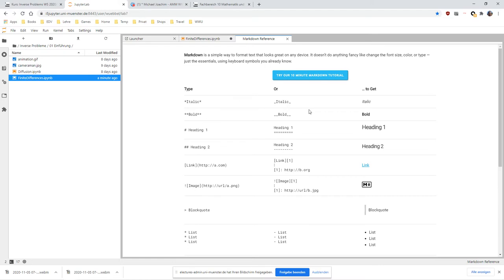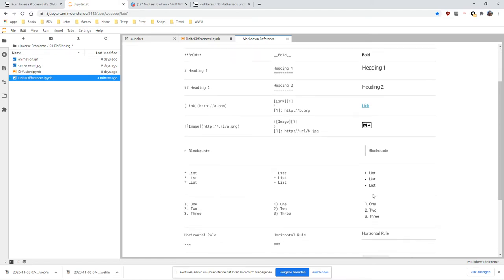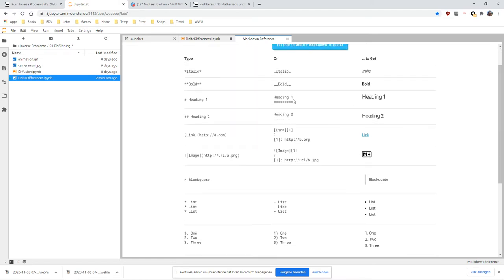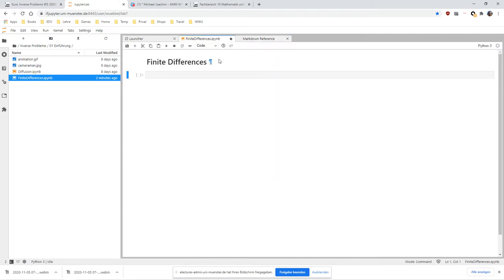If you go to help here, you can find the markdown reference. This is what you can use to structure your document. You can have lists, numbered lists, make something bold. The main thing is you can have headings. That's what I'm using here.